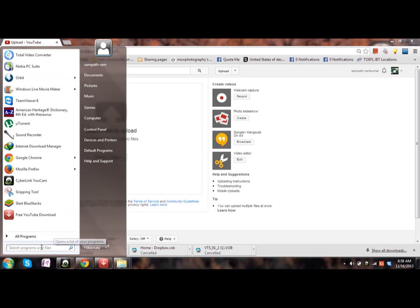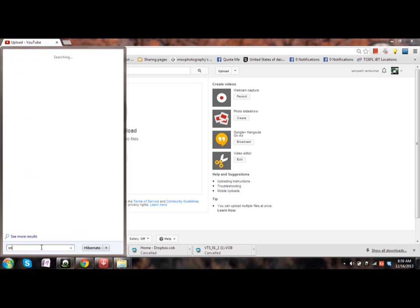You just need Windows operating system. Click on the taskbar, the start menu, and then search for snipping tool.